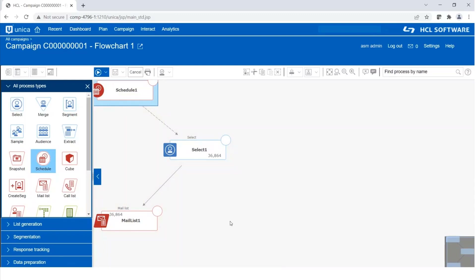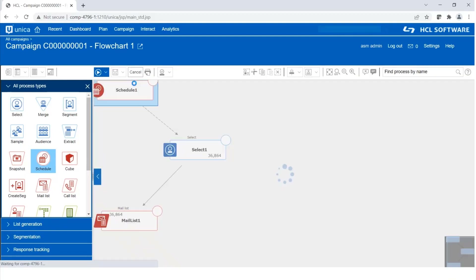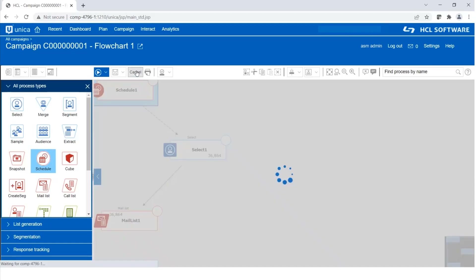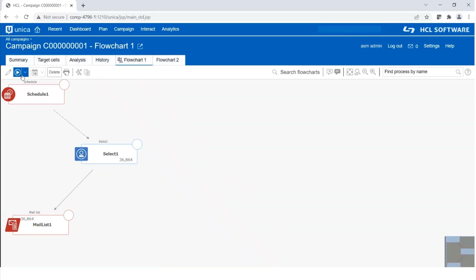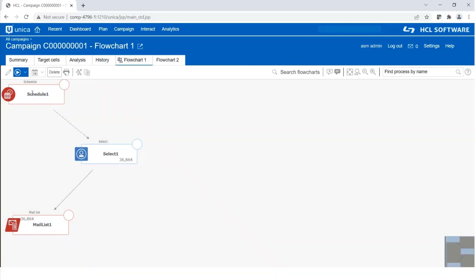Now, in order to execute the run of this flowchart, this schedule process box should start. As you can see, after clicking on start, we can see the three dots. That means the schedule process box is now active. It is listening for the trigger.